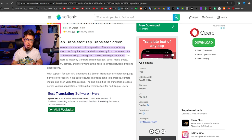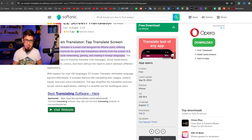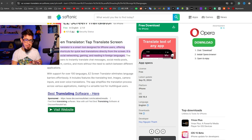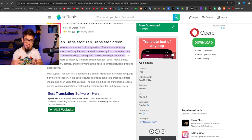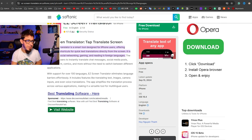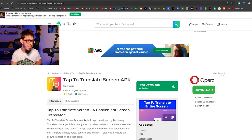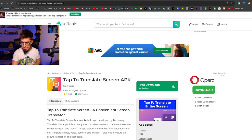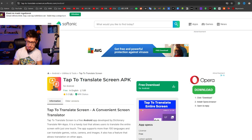Basically what Easy Screen Translator does is that after giving it permissions you can take a screenshot while you are in the game and it's going to return a translated version in your language. If you have any better suggestions for a translation app, feel free to leave that in the comments. The way I've been doing it is that I installed Google Translate.